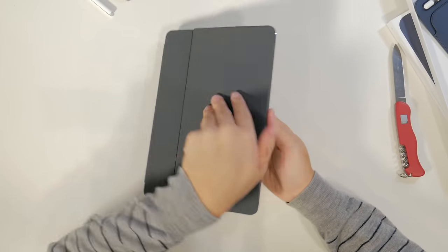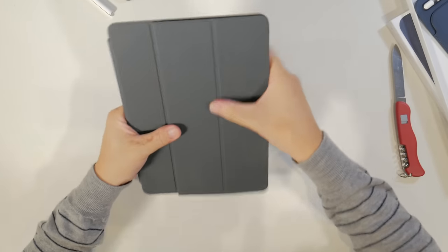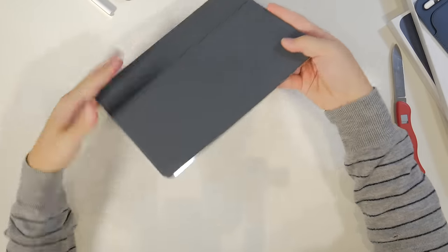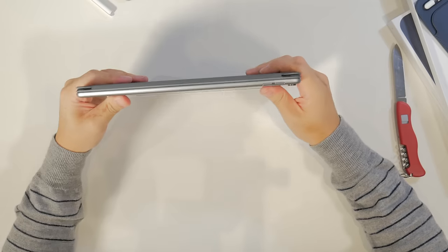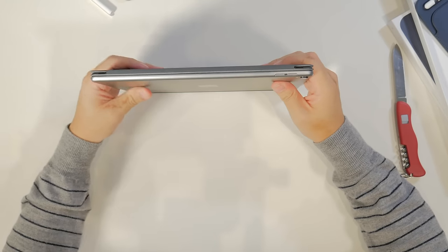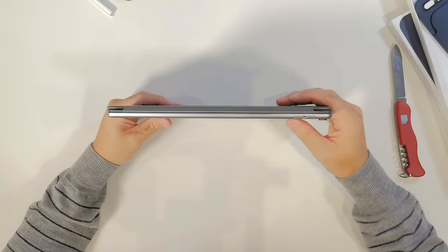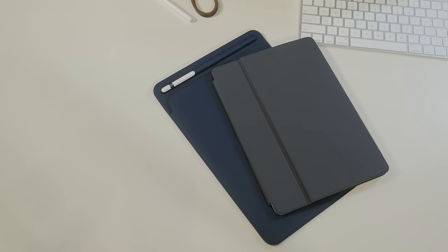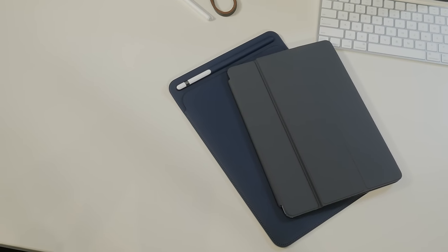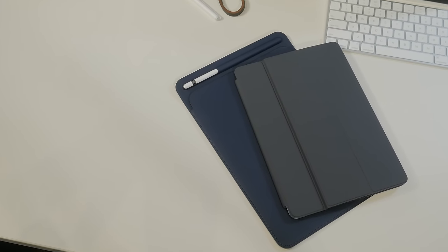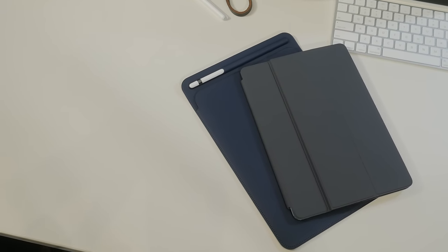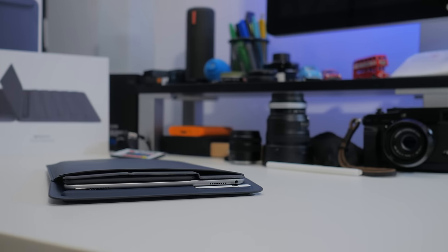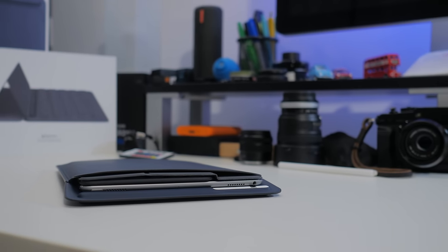Once closed, the cover still maintains a somewhat slim profile, though you can definitely notice that extra flap that forms the keyboard. To some, it might be distracting when you compare it to the basic smart cover that you can buy, but this extra size also makes a bit of an impact when you pair it with the leather sleeve.